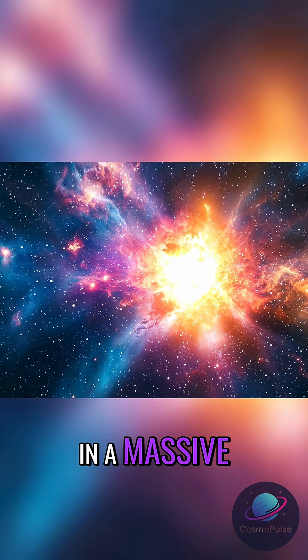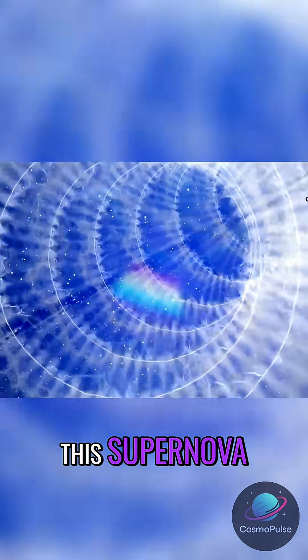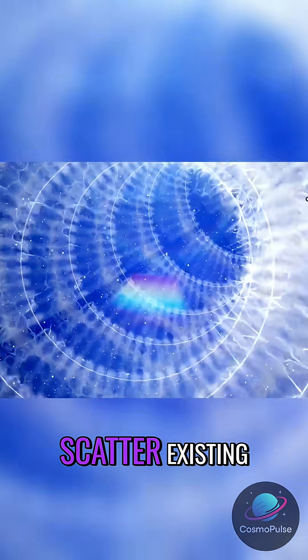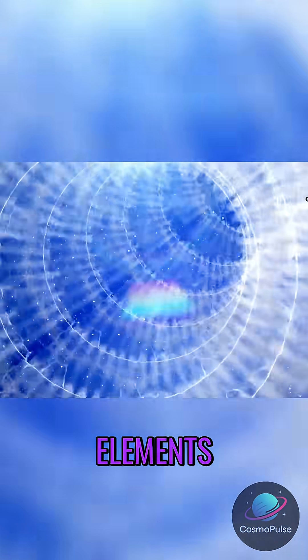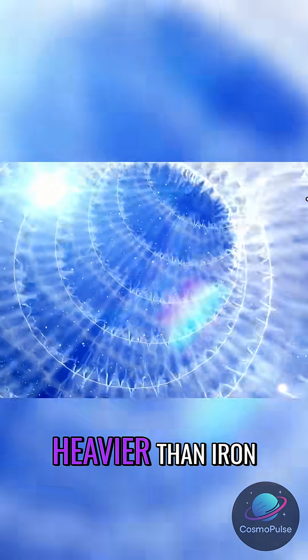Once a star's iron core gets too heavy, it collapses under its own gravity and rebounds in a massive explosion. This supernova doesn't just scatter existing elements, it forges new ones, especially those heavier than iron.